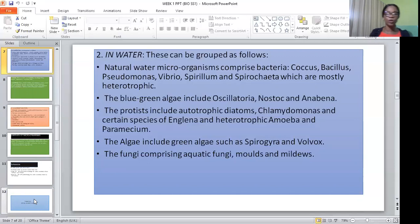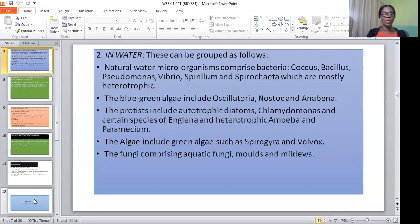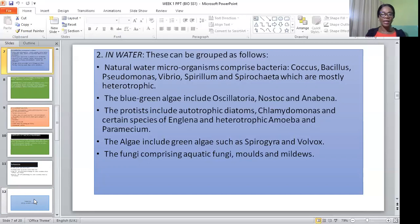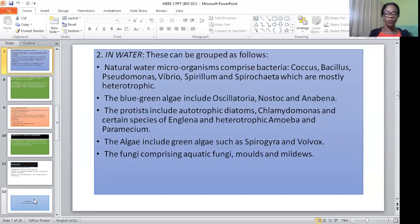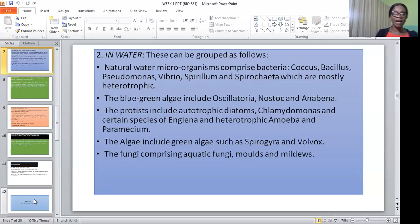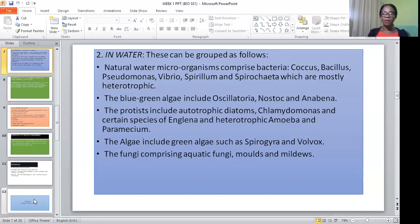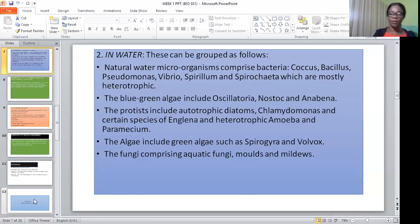The third group in water is protists — they include chlamydomonas and euglena. Wild algae include green algae such as spirogyra and volvox. And the last ones are fungi, which are found as aquatic fungi, molds, and yeasts.